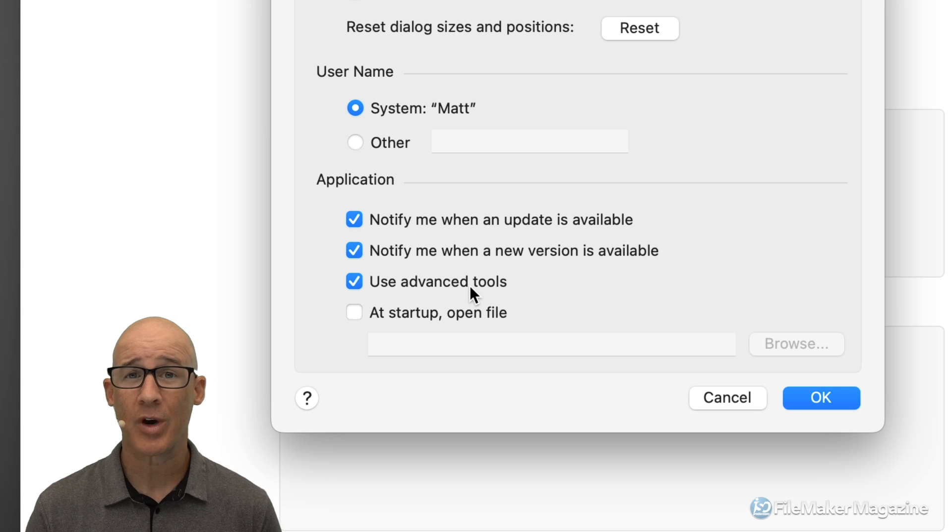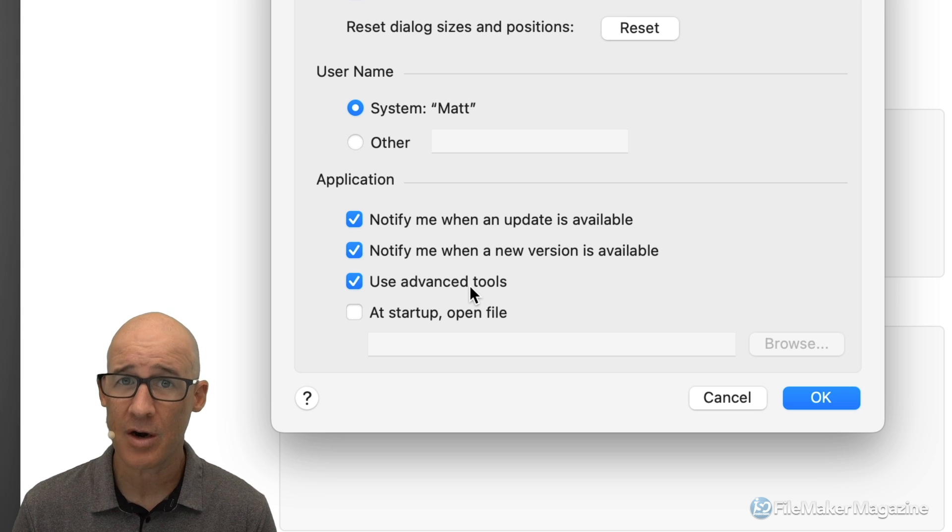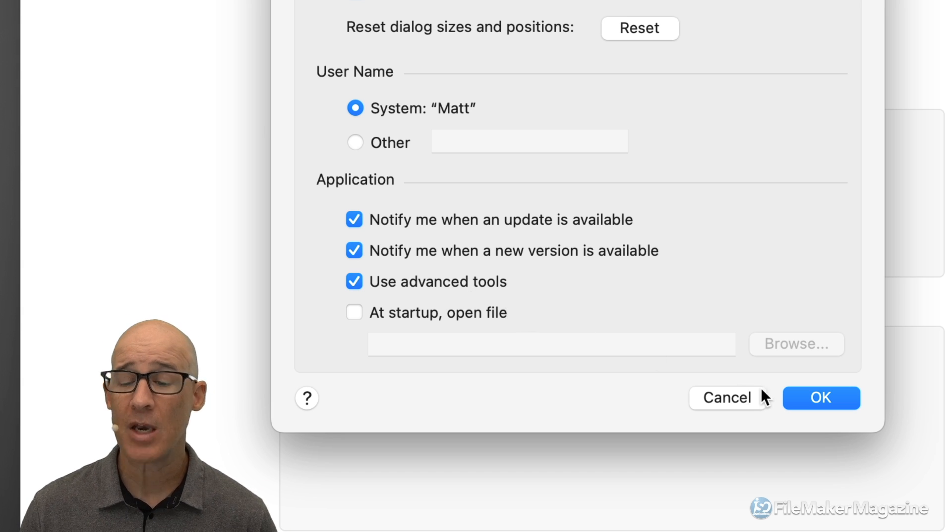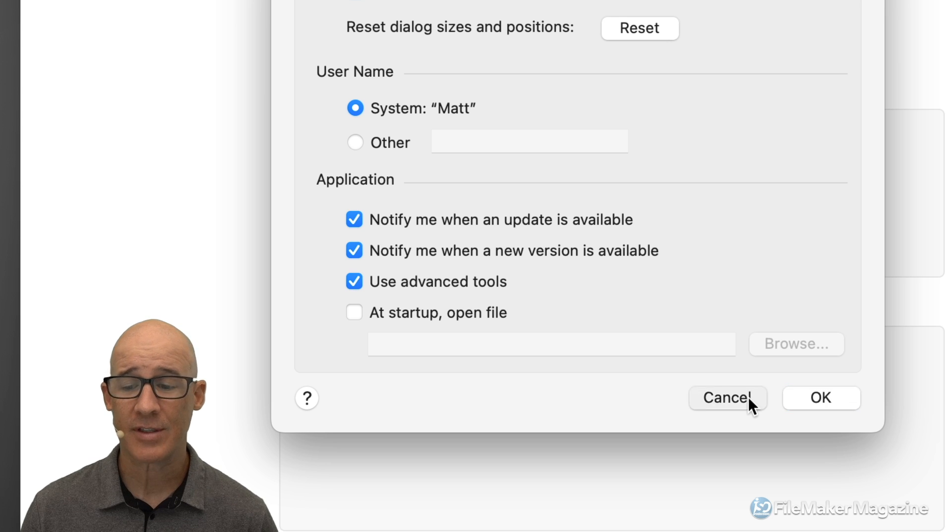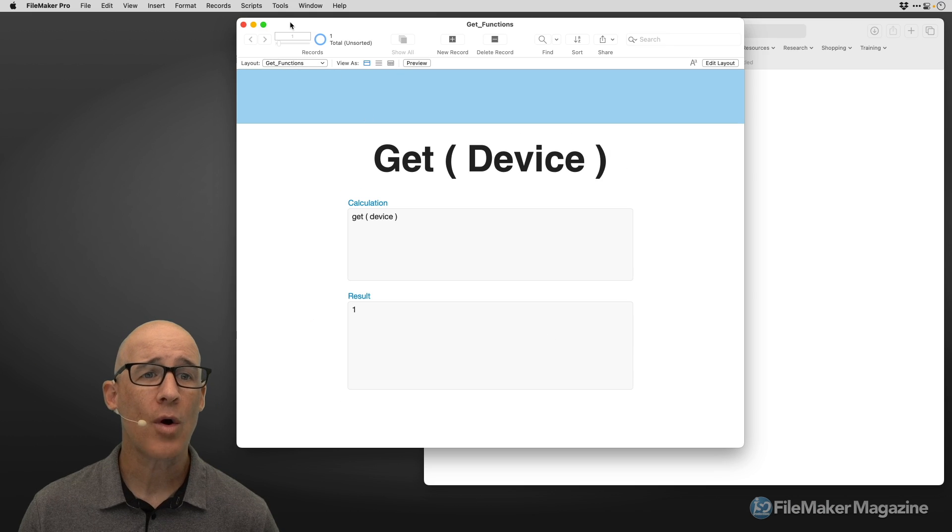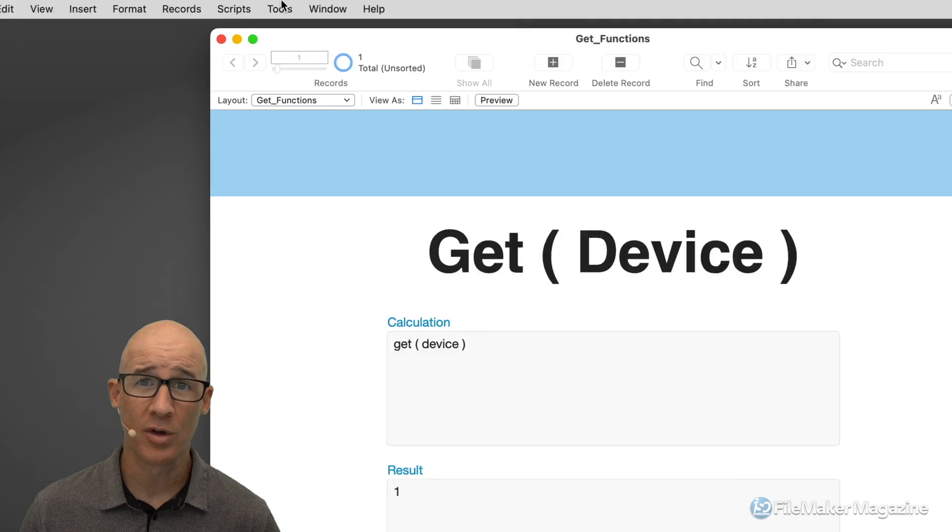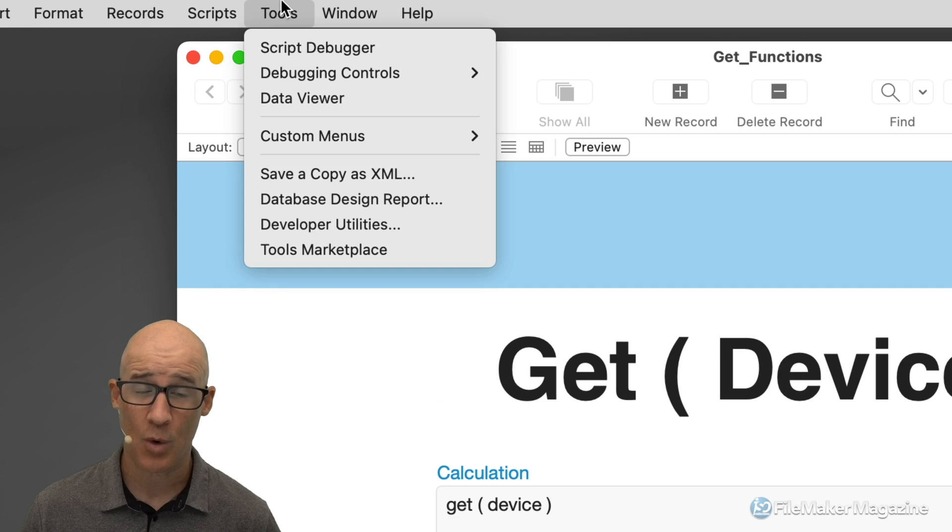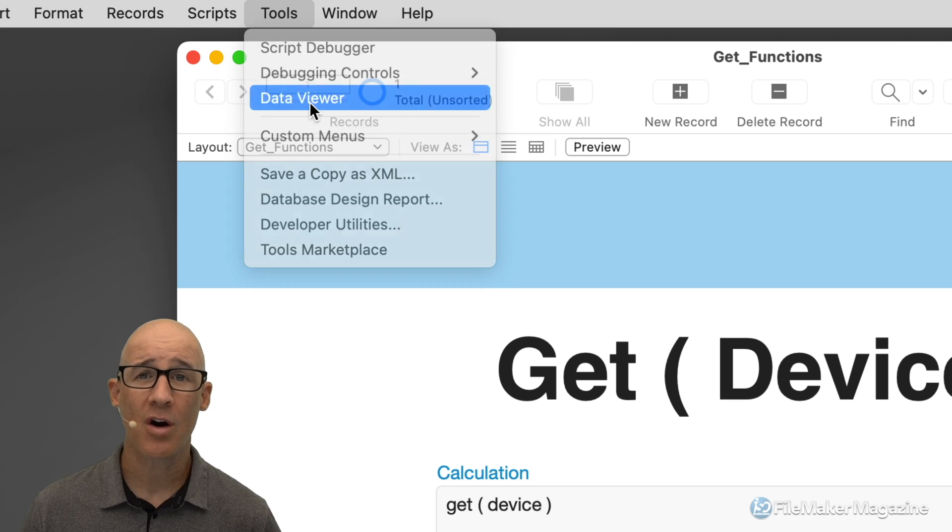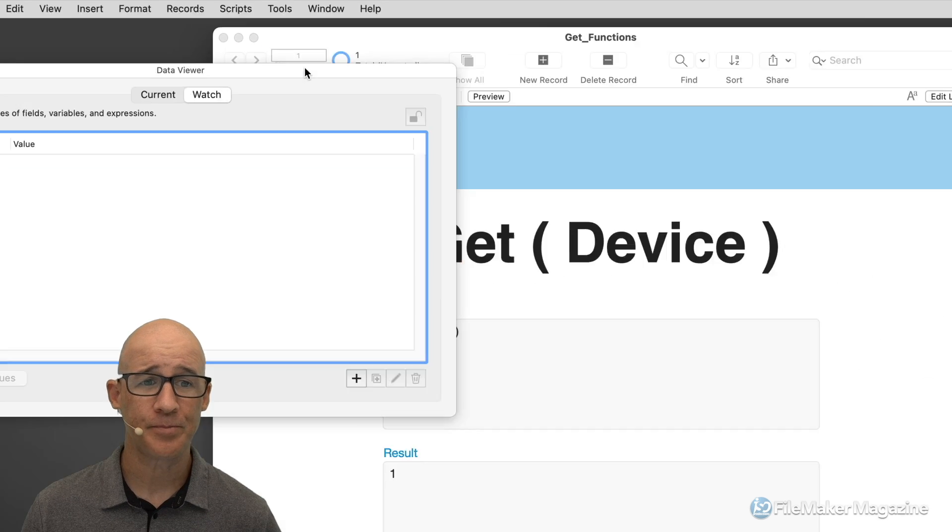Now this will require a restart. And if you're on Windows, you'll want to access that from the bottom of the Edit menu where you can access your Preferences. With that, we can go up to the Tools menu, which is what we're interested in. We can show our Data Viewer.